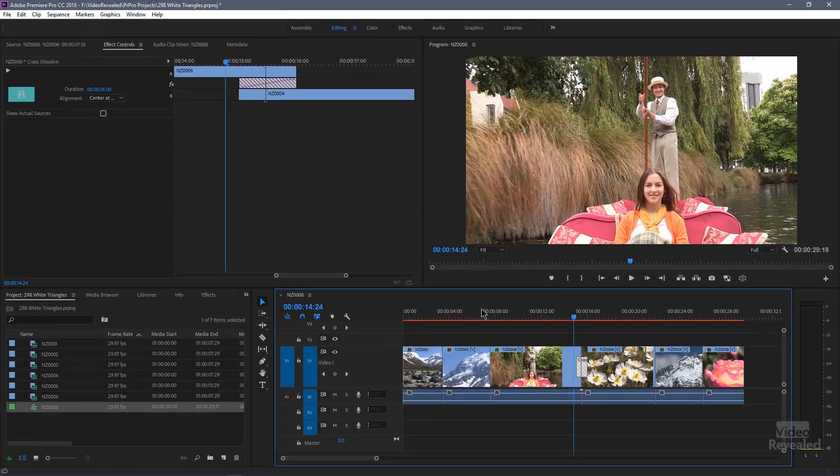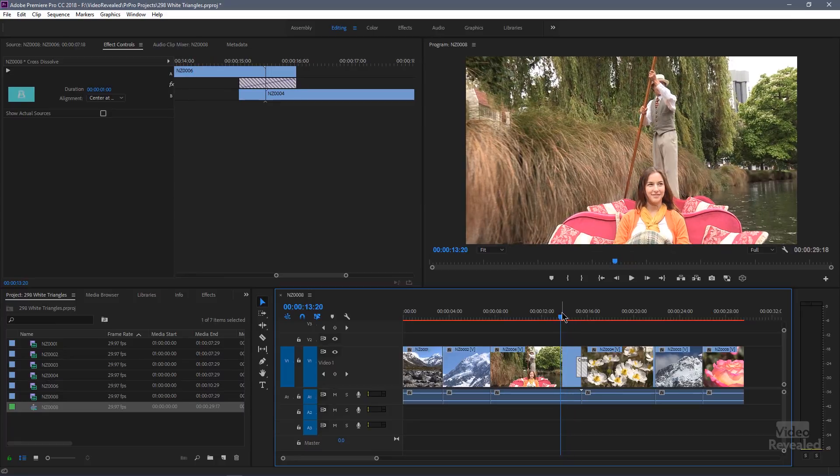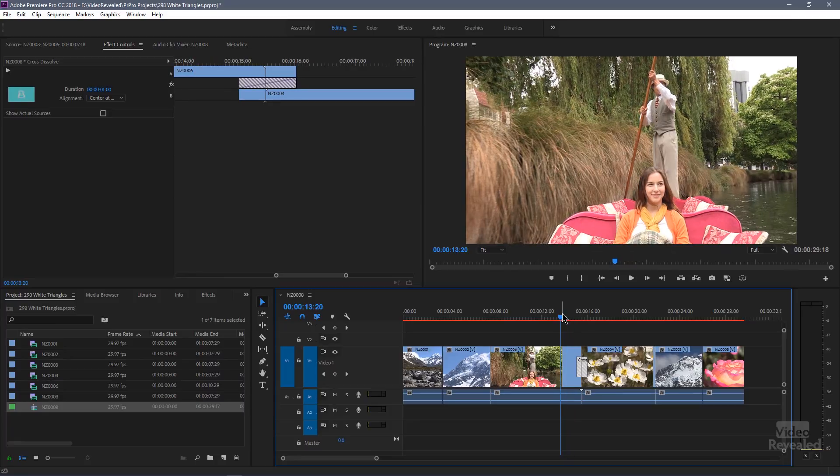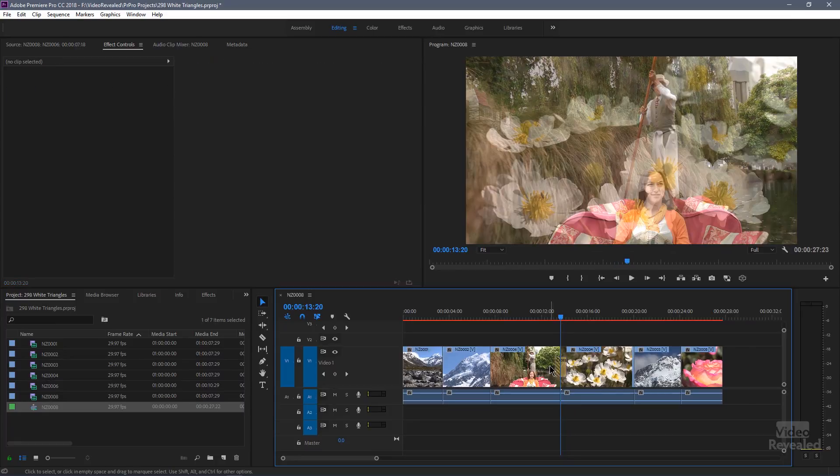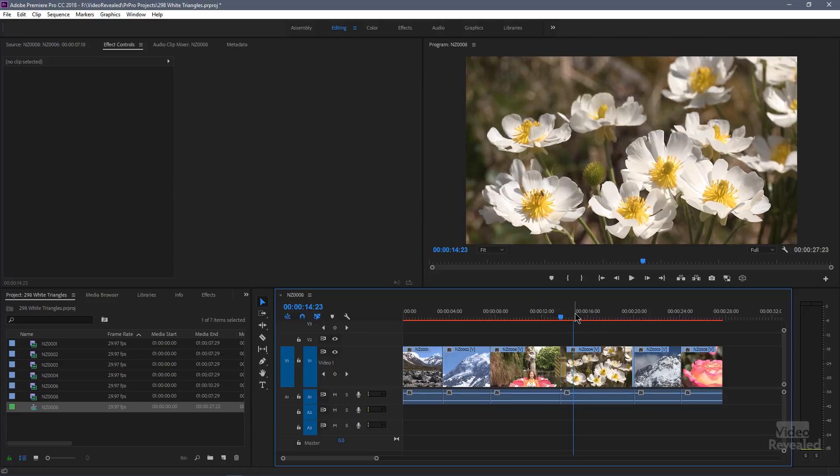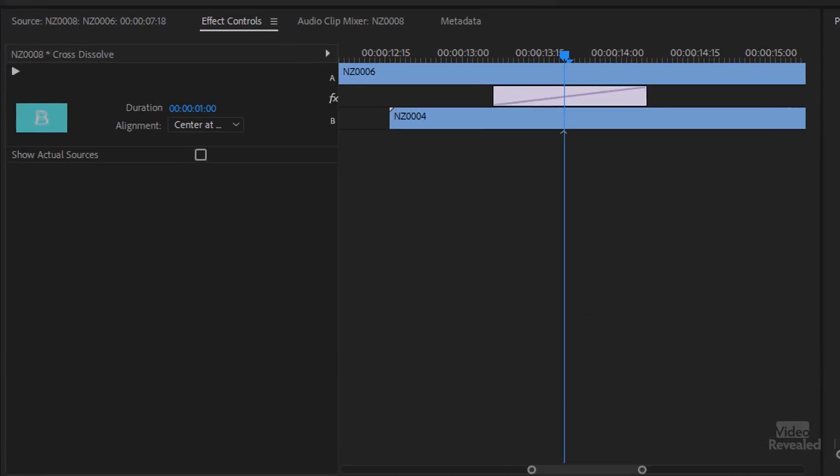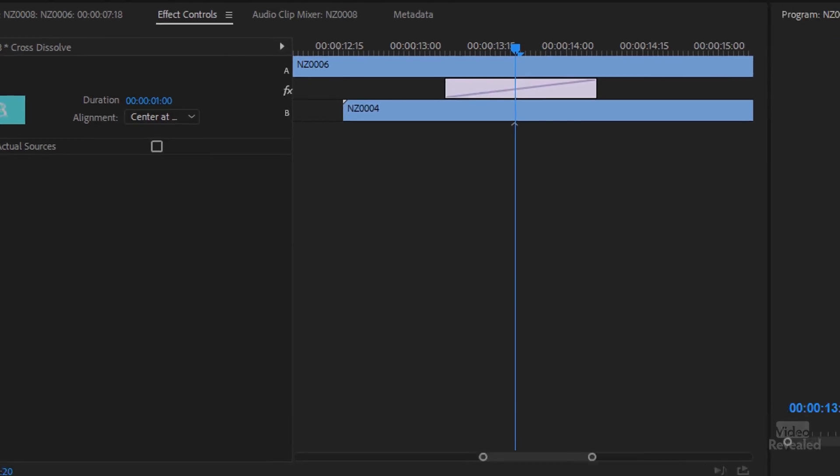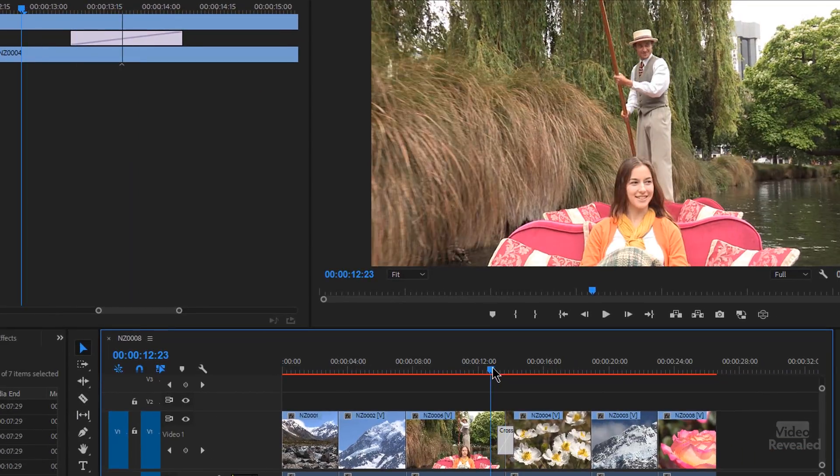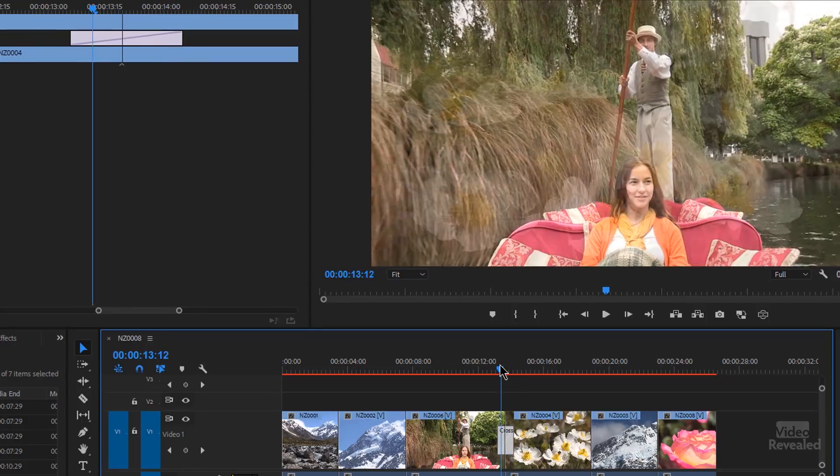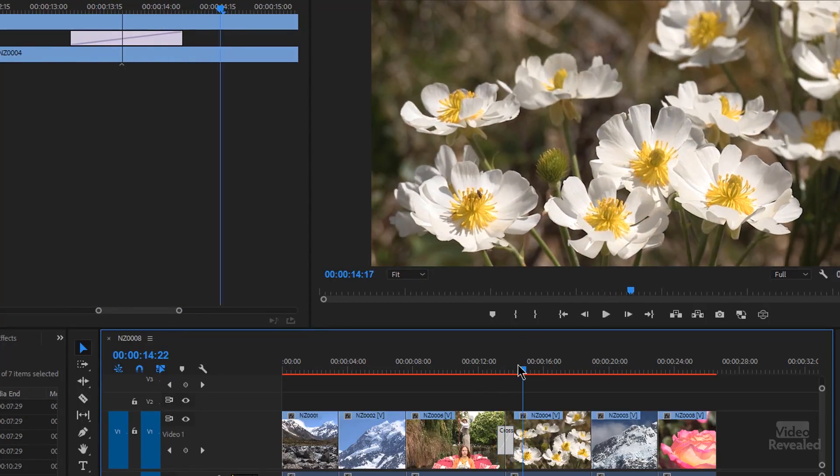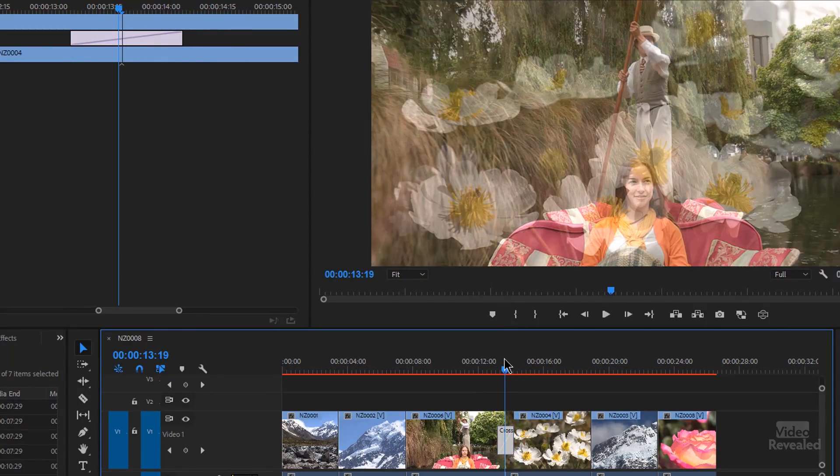So if we trim this now, I'm going to tap the W key on the girl in the boat and then the Q key. So now I have overlapping media. Notice the white triangles have disappeared and my transition looks different. Now when I go to my transition, she's moving the whole time and the flowers are moving the whole time. So there you go.